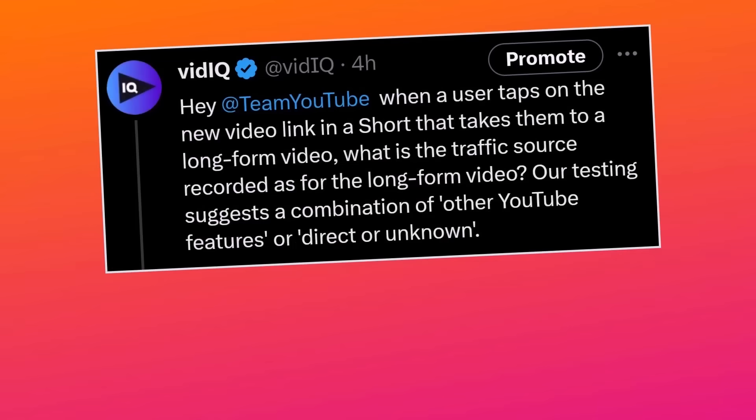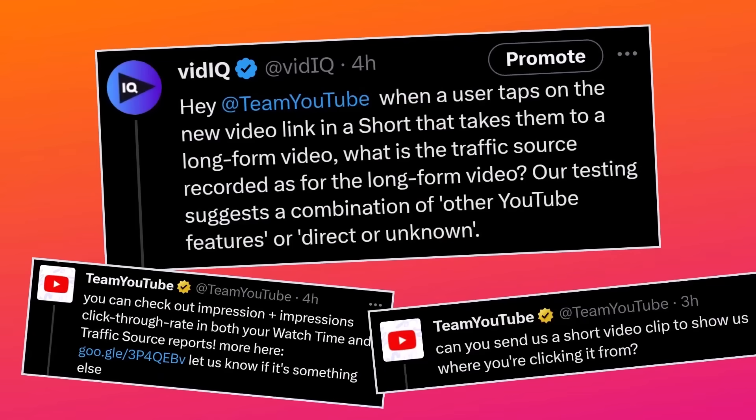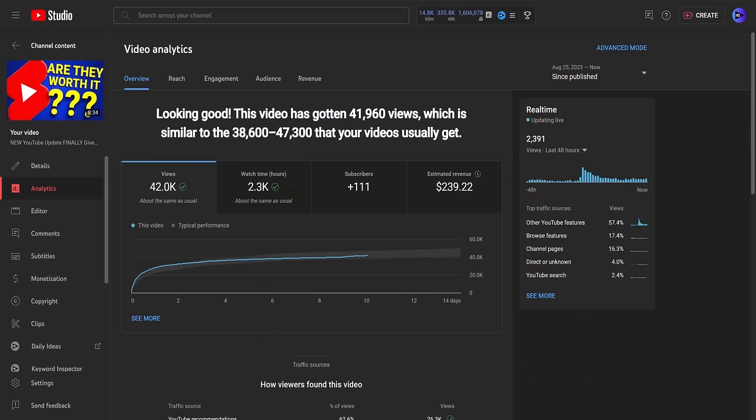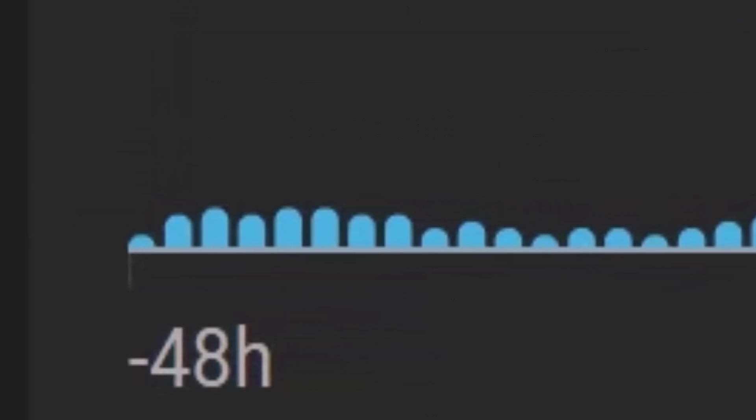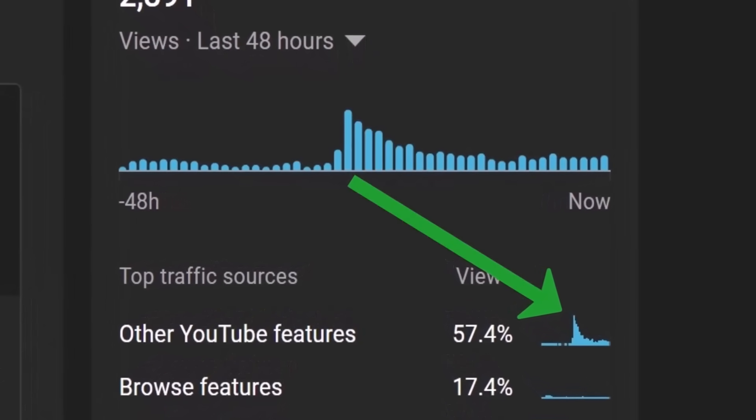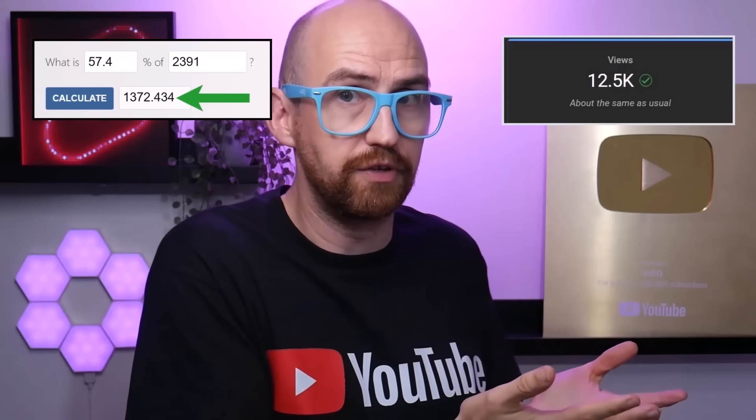But now for a really important question: once you have linked your Short to your long, how does YouTube track those views? I did ask YouTube on Twitter, and they weren't very helpful, so I had to figure it out myself. This is a long-form video I linked to from the Short, and as you can see from the real-time views, it's obvious when I set this up. The majority of those extra views came from other YouTube features. Get ready for some quick maths: the long-form video benefited from around about 1,400 views directly linked to the Short, and the Short itself in the same time period got 12,500 views. So that's a link-through rate of just over 10%, which sounds pretty good.